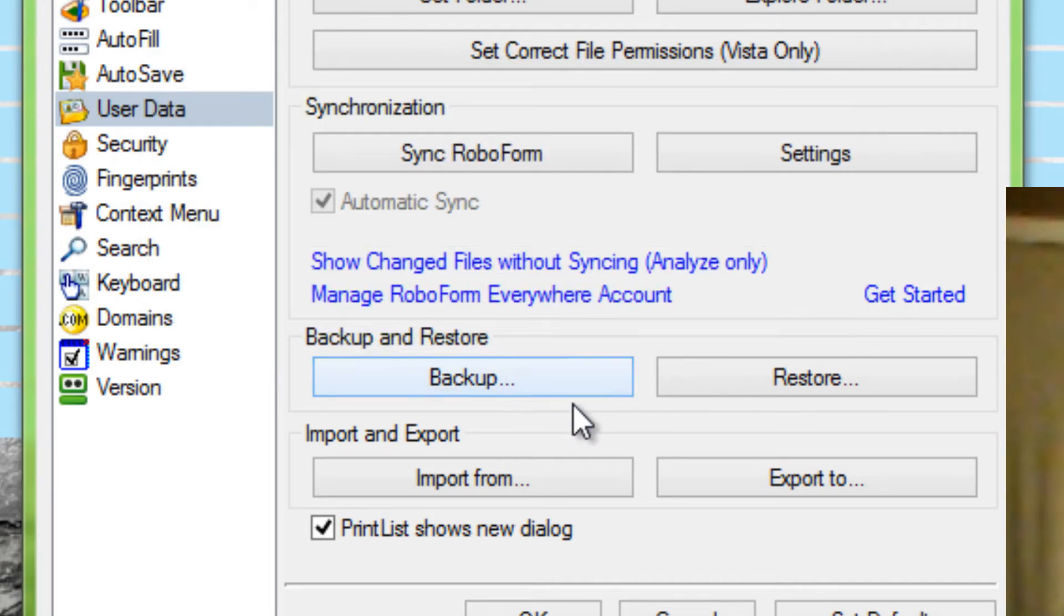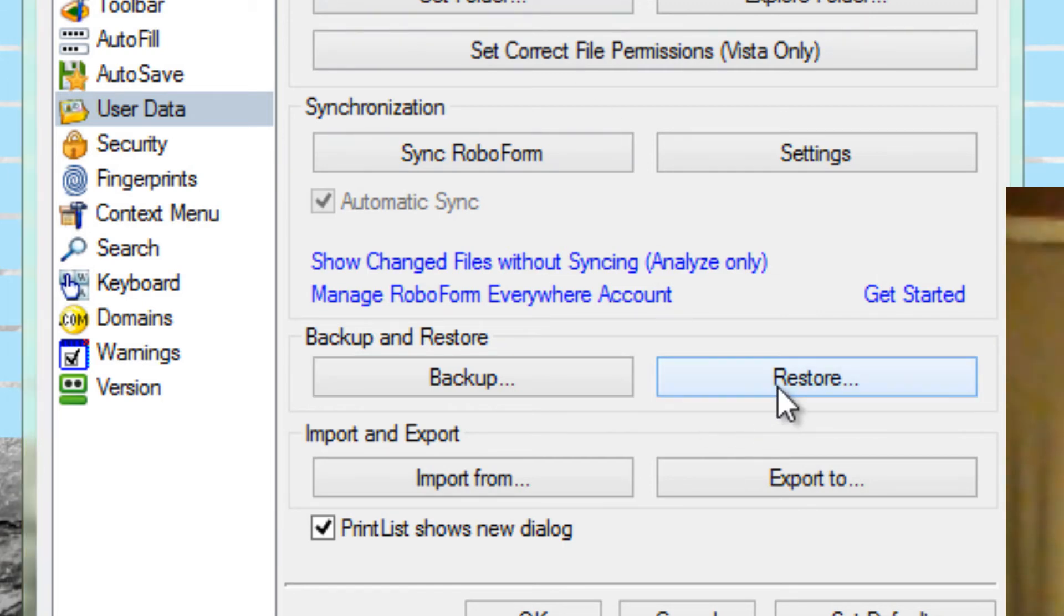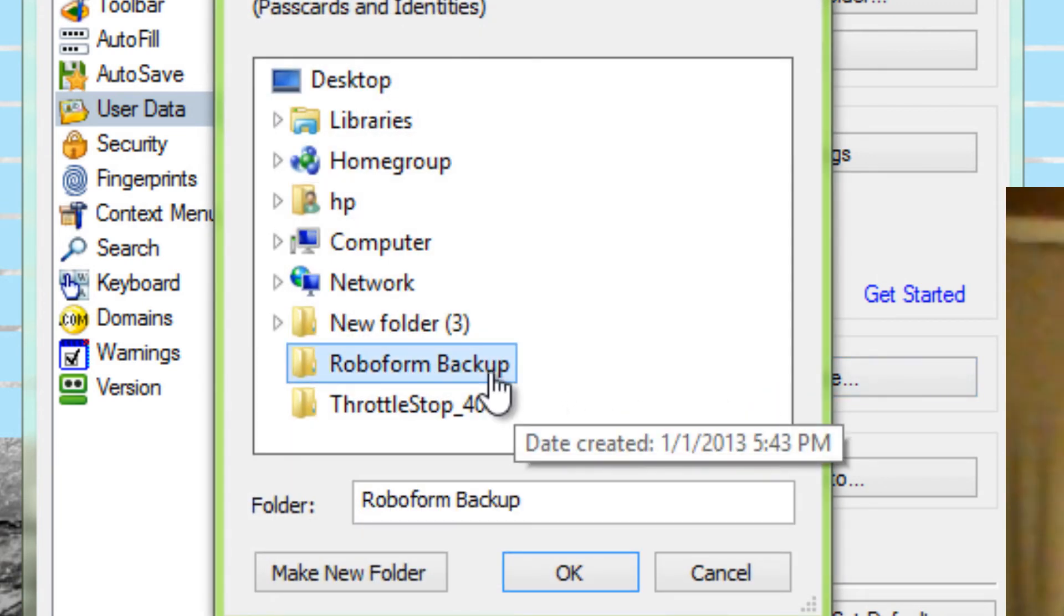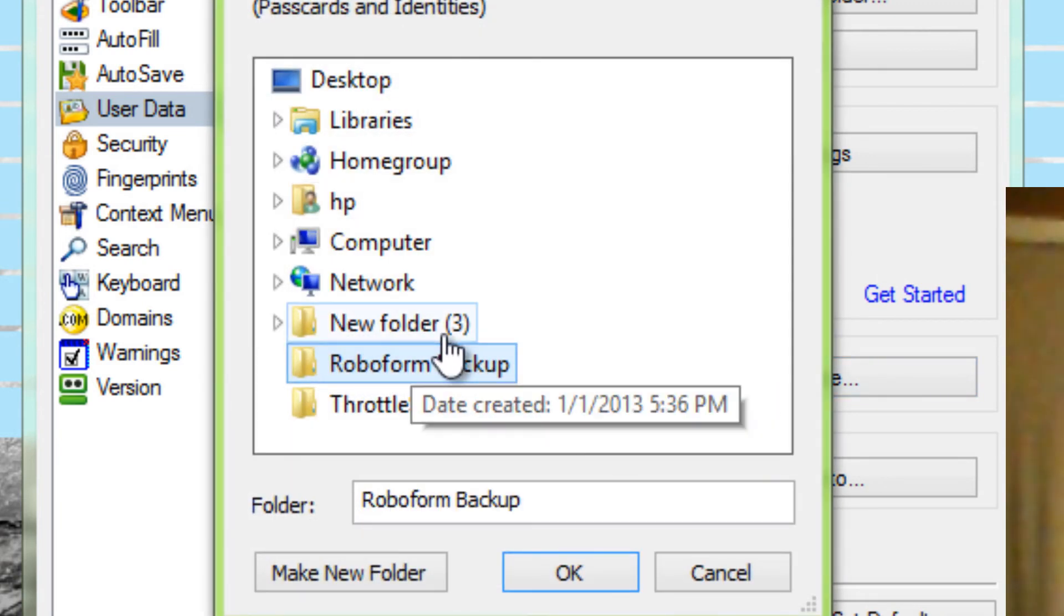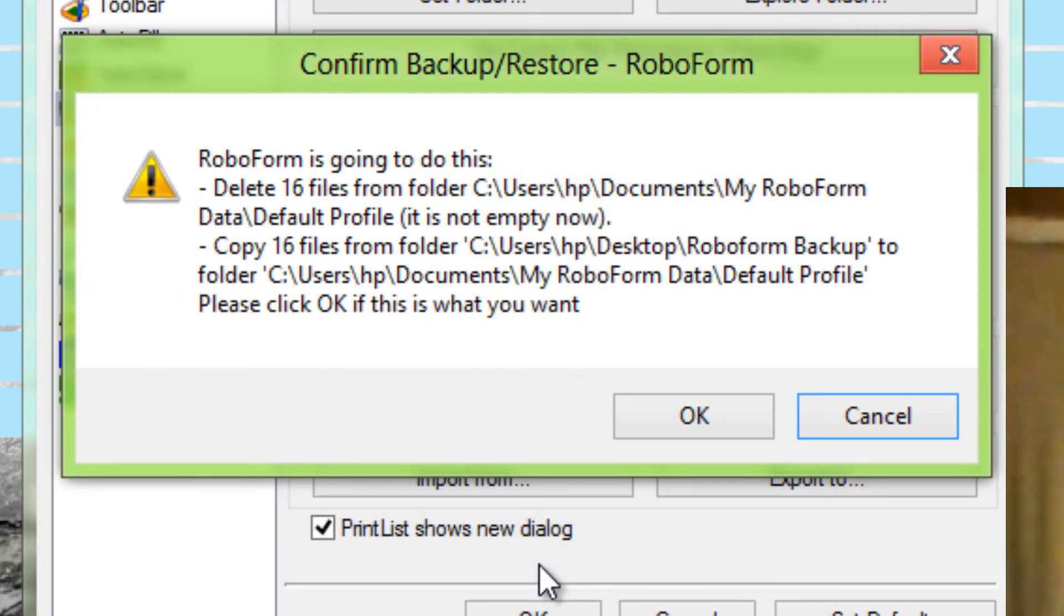Alright, now when you reinstall or you want to move your backup, you just go back to RoboForm Options from your web browser, if you reinstall it or whatever you're going to do. Then you just click Restore, click your RoboForm Backup folder, and click OK.